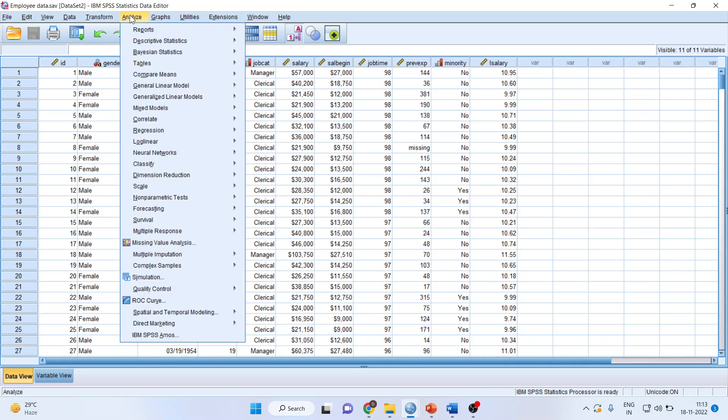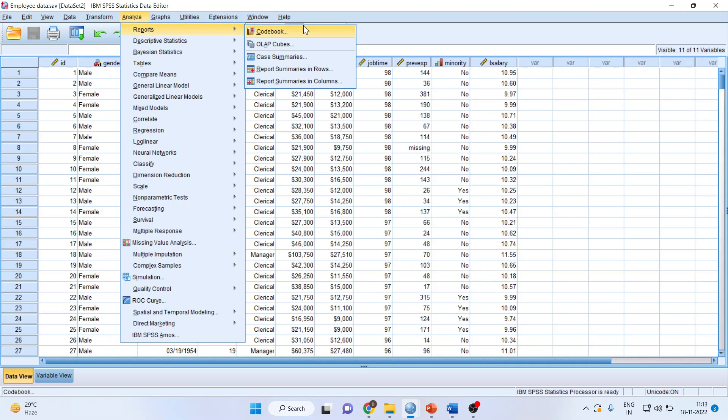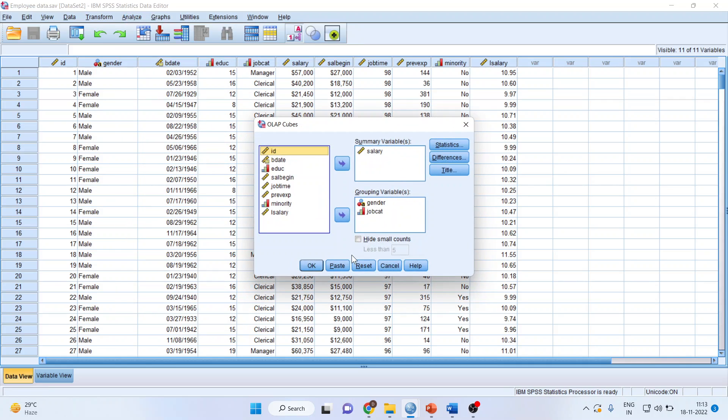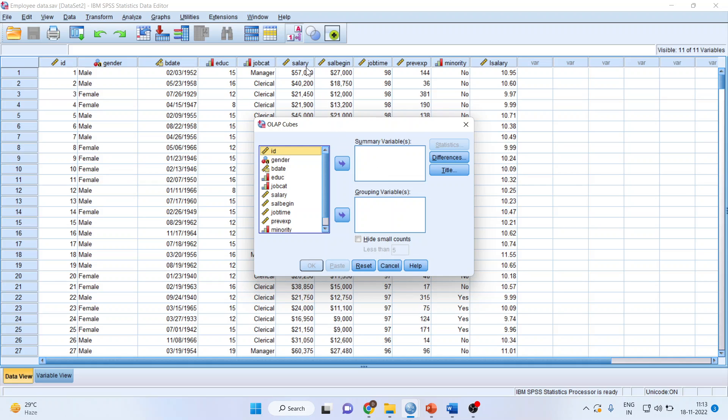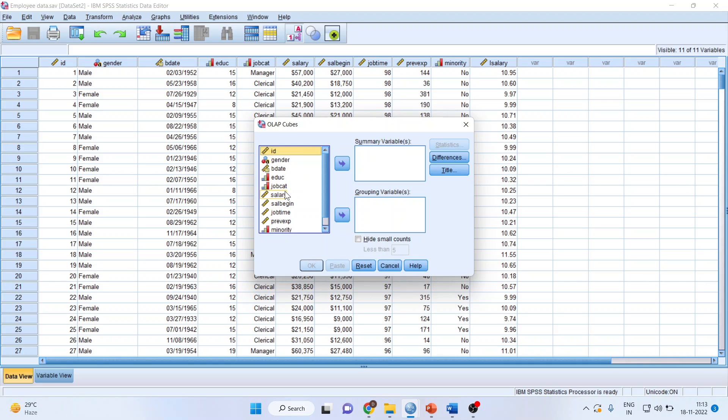You will have to go to Analyze, Reports, and activate the OLAP Cubes. Reset it. Now here, make sure you are having a continuous variable - continuous means a metric variable. So here, salary, salary begin are metric variables. I will transfer salary here.